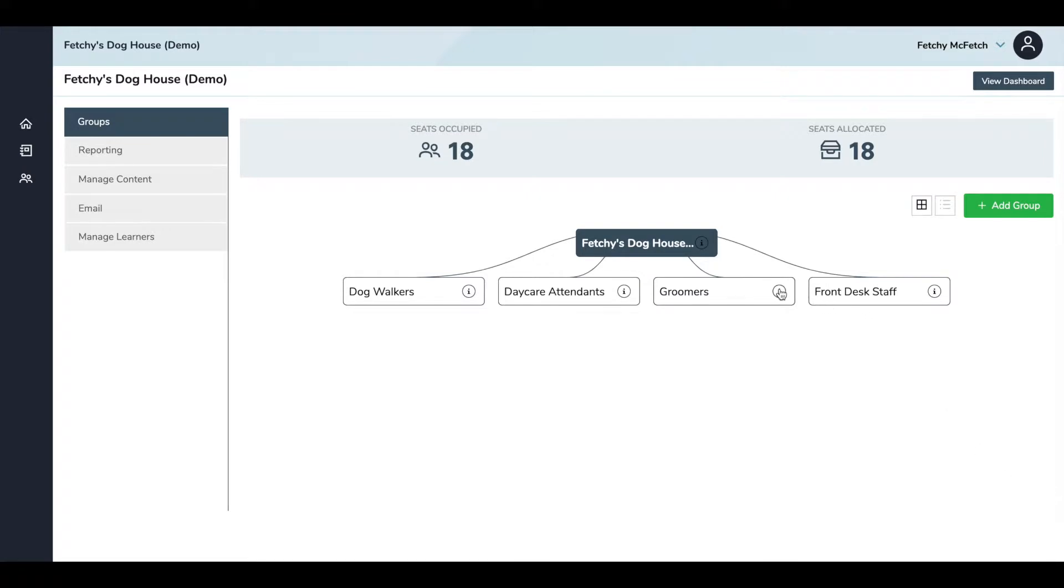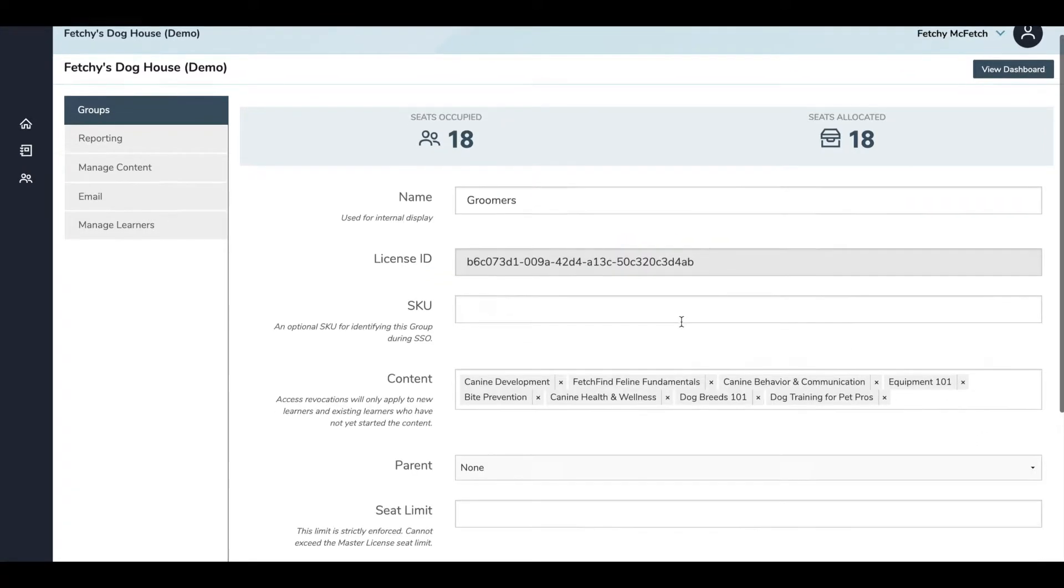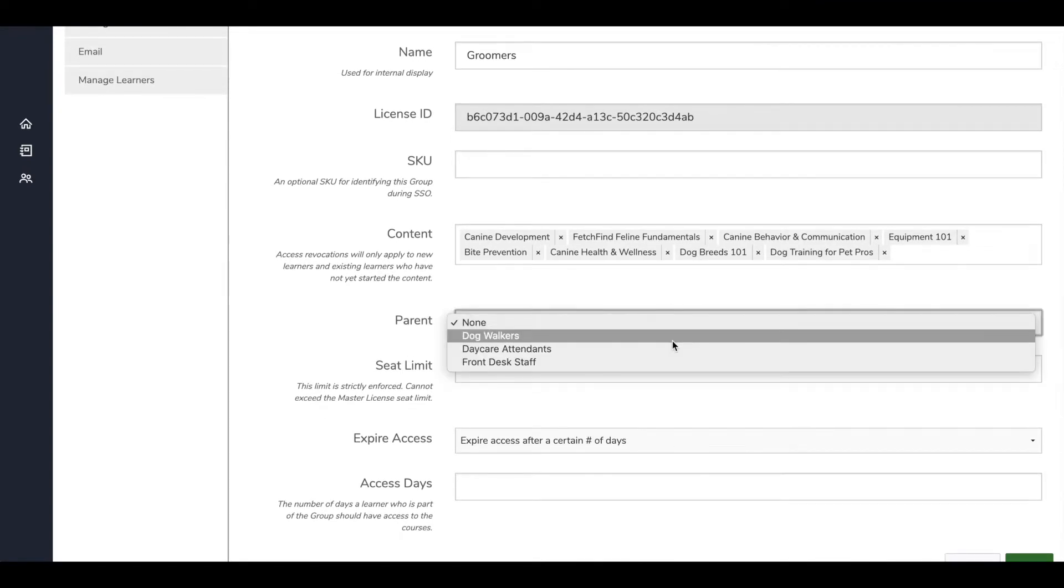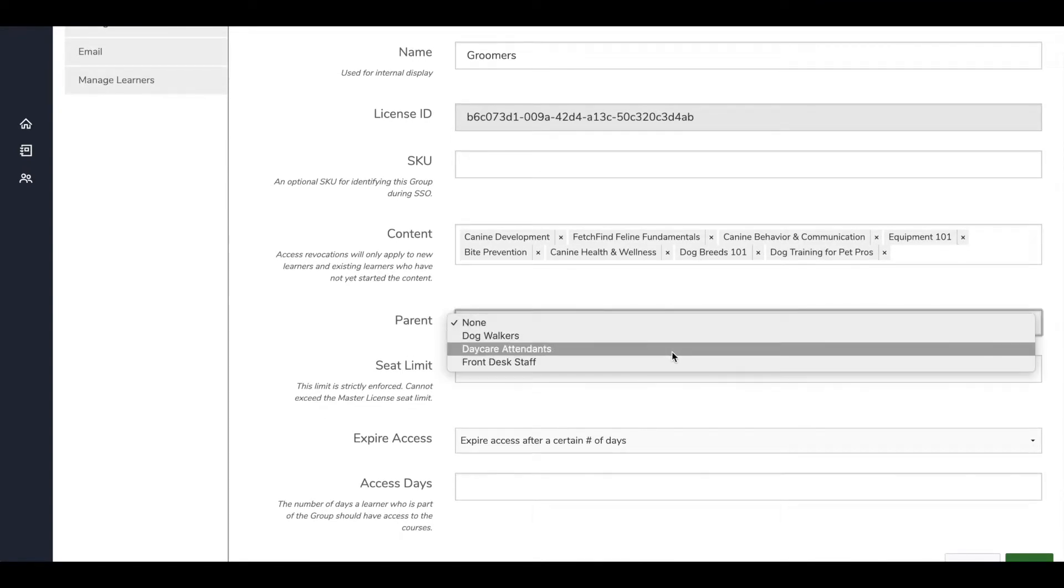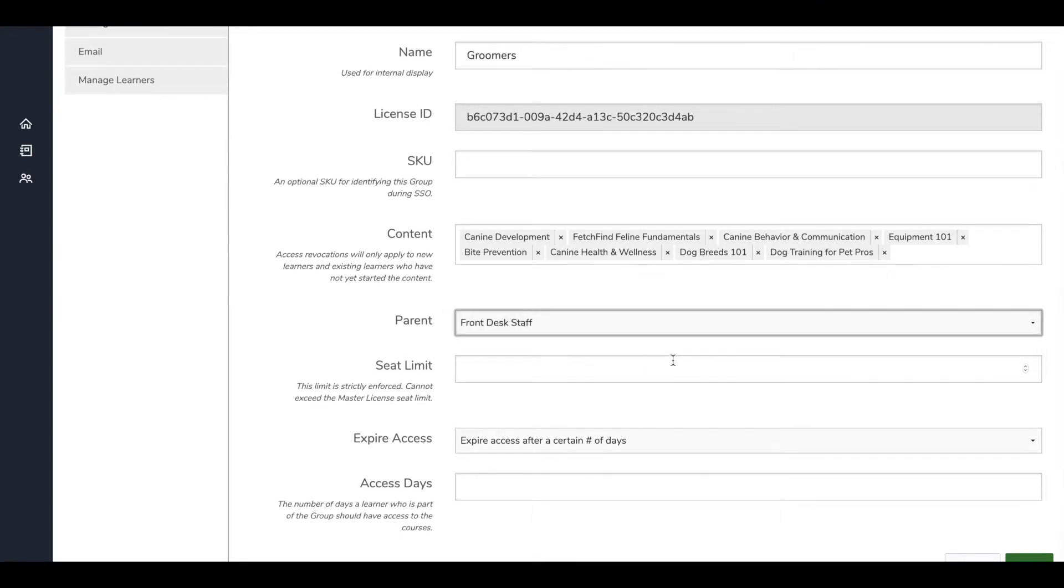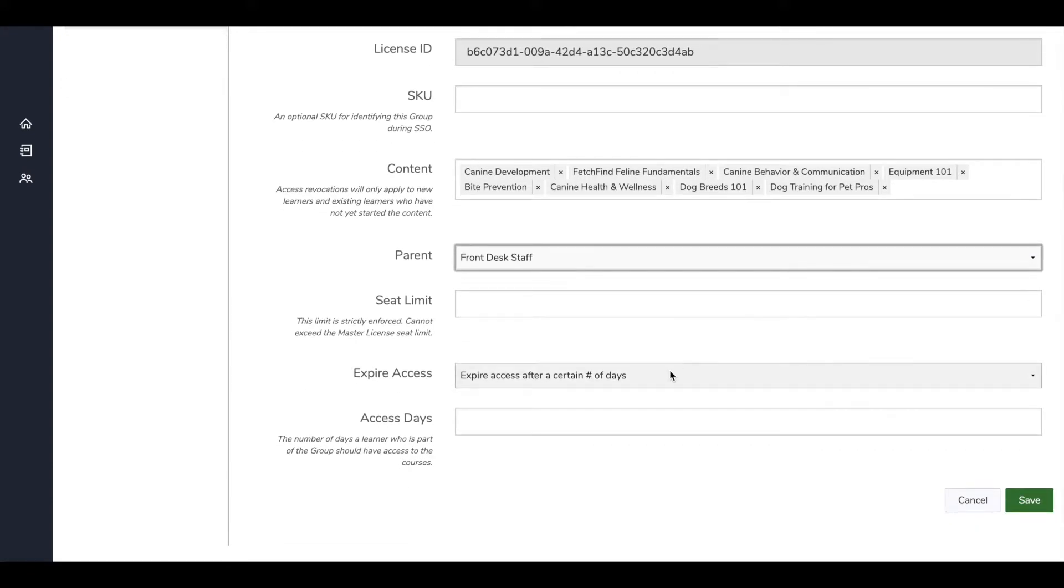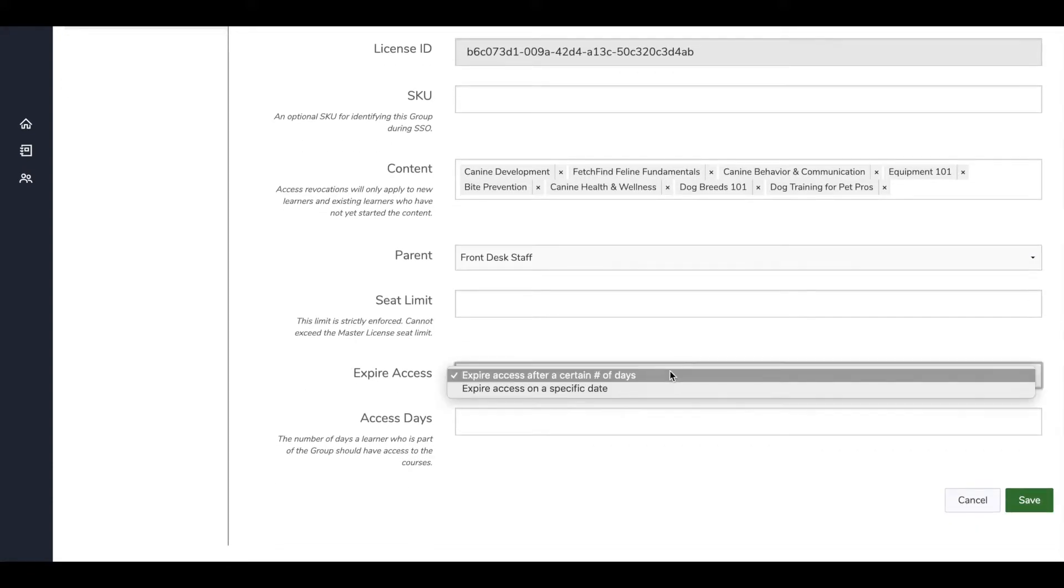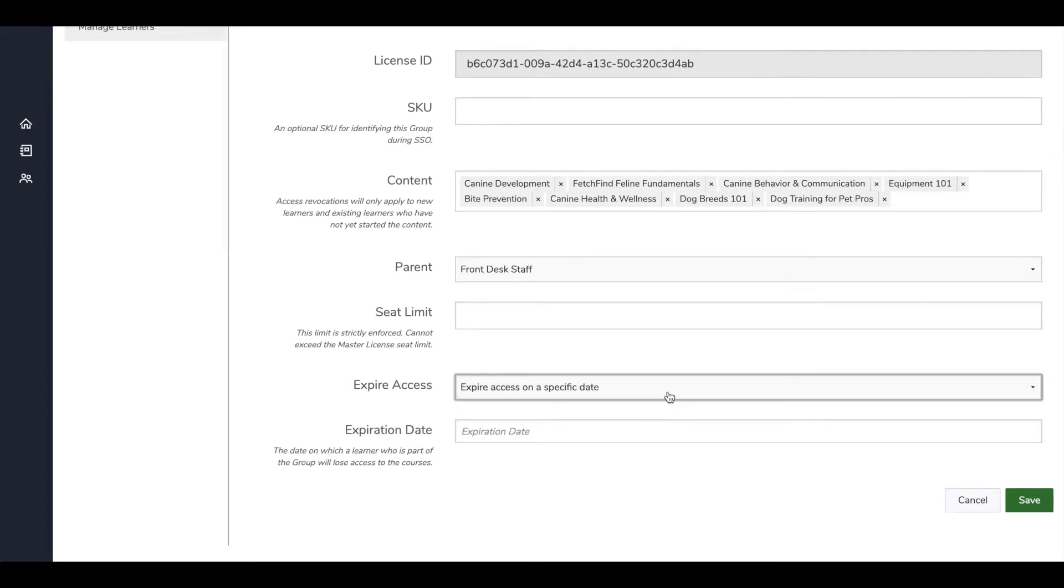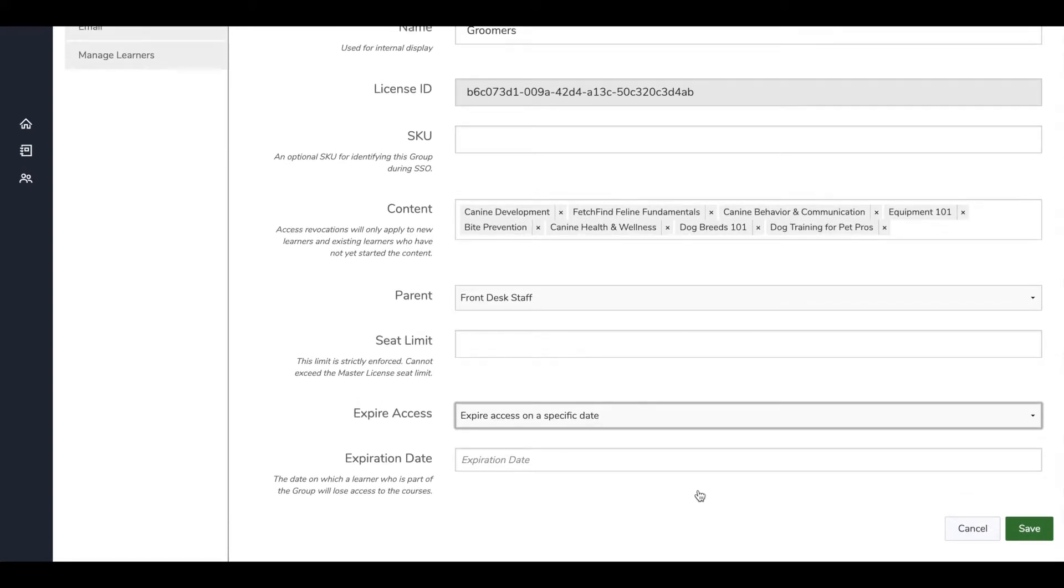On this page, you also have access to a few advanced settings. If you'd like to create subgroups, you'll assign a parent group using the drop-down menu. You also have the option to give members of this group access to content for a specific number of days or to set their access to expire on a specific date. When you've completed all the edits you'd like to make, hit Save.